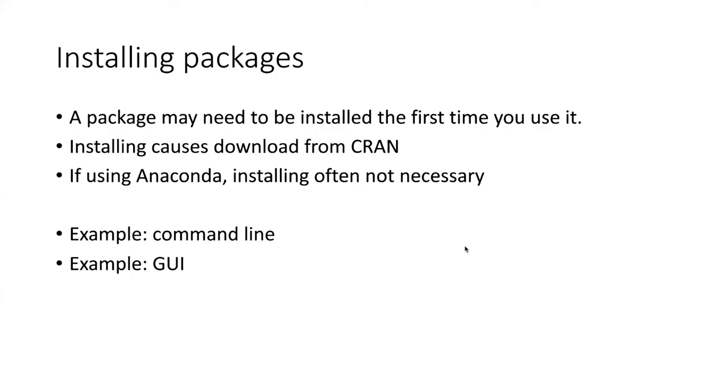One issue that you're likely to have if you're just starting to use R or if you've recently installed RStudio is that a particular package that you need may not actually be on your computer. So you can't load a package if you don't have it. So there is a separate process called installing a package.